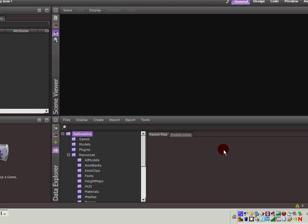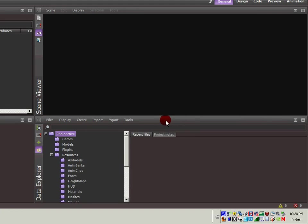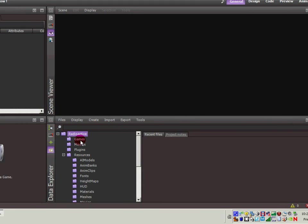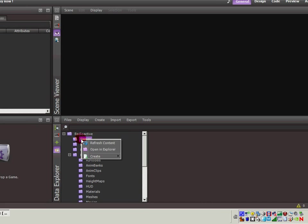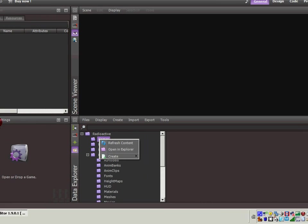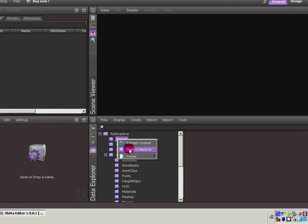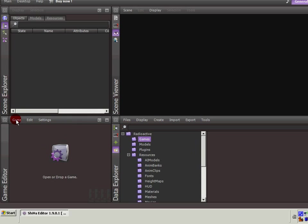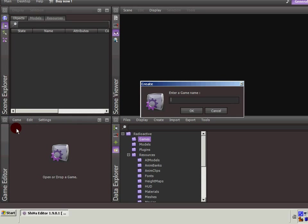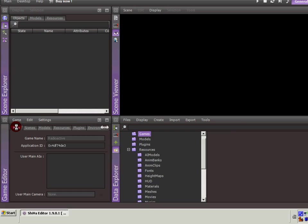First thing that we want to do is create a game within the project. So let's go ahead and we could right-click on the folder, go to Create Game. For whatever reason, I like to go to the Game Editor. Game, Create. We'll call this Radioactive again. I don't think there's any problem with having a game named after the project. It automatically opens up the game for us.